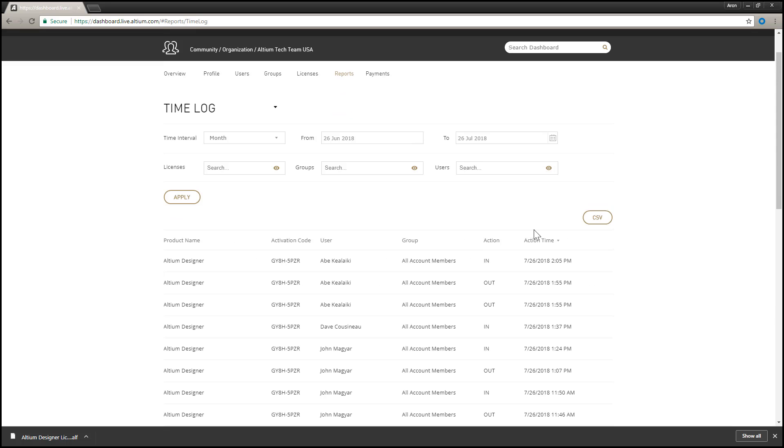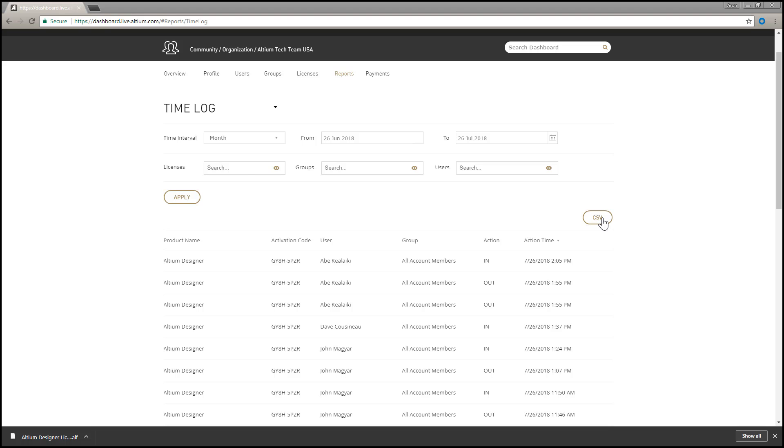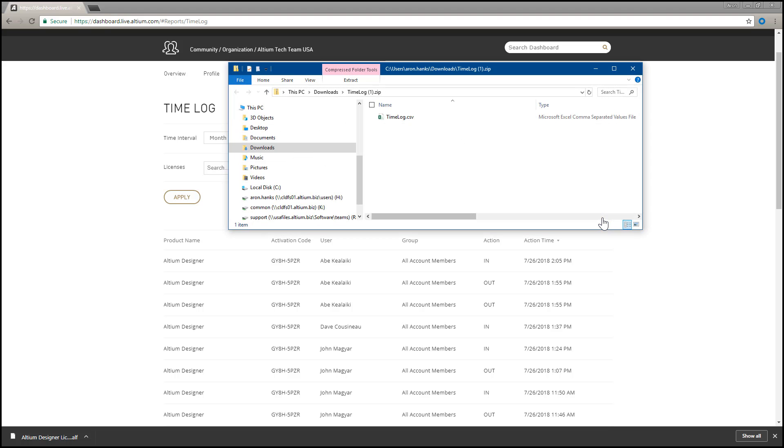The current report can also be exported to disk in CSV format compatible with Microsoft Excel and other spreadsheet applications for administration and accounting purposes.